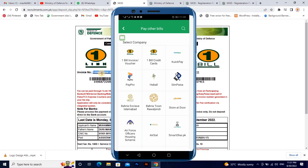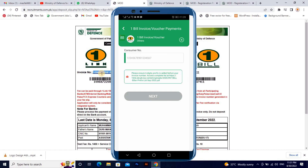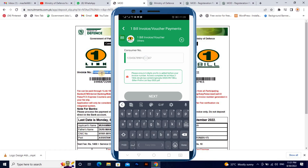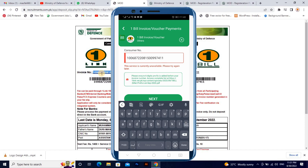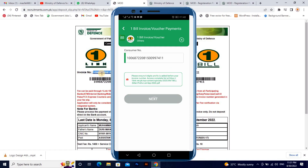Click on 'Bill Invoice / Voucher'. When you click on it, it will ask for your consumer number. The consumer number is basically the invoice number I mentioned earlier. Copy and paste that invoice number into the consumer number field, then proceed to the next option.